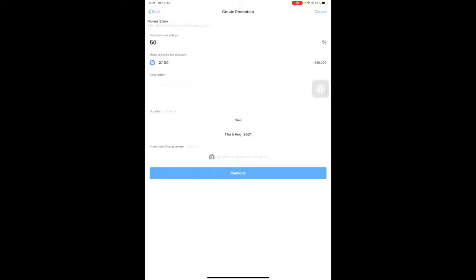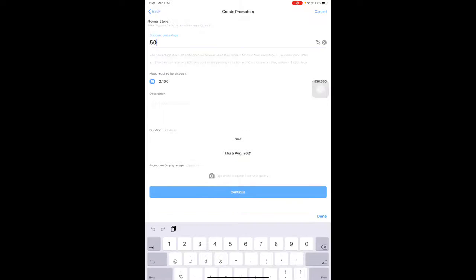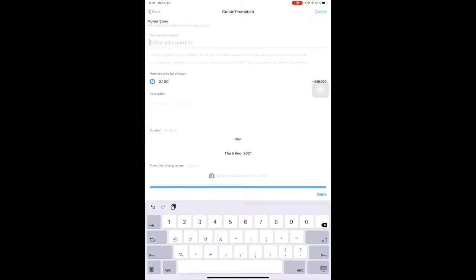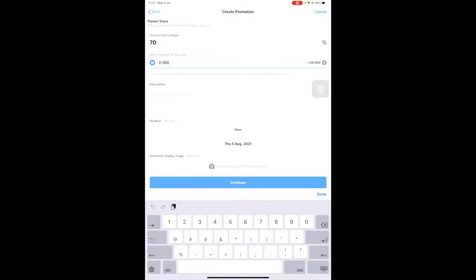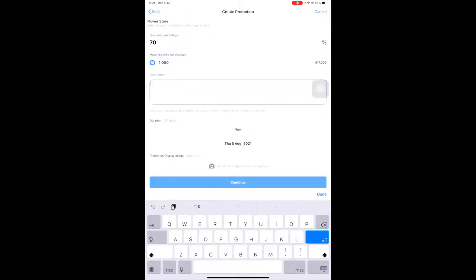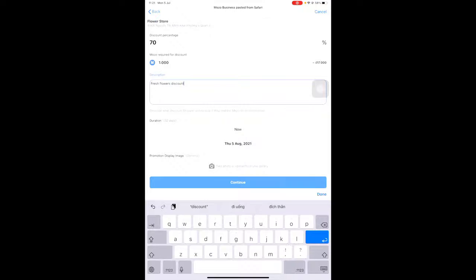For example, 1000 Mozo. That means in this voucher, buyers will be discounted 70% of the total item value and they will pay 1000 Mozo to redeem. Enter a description for the promotion.